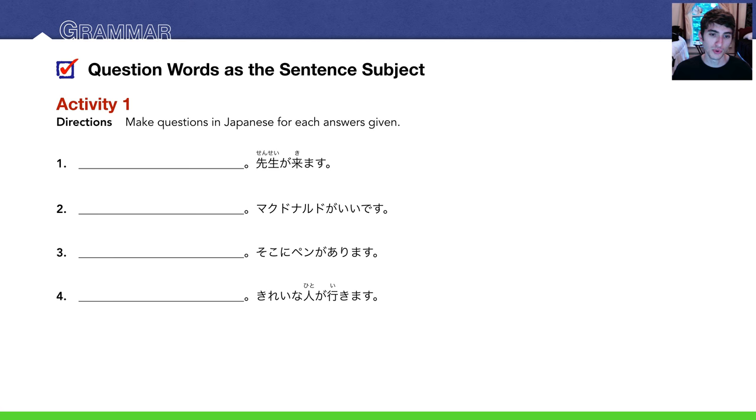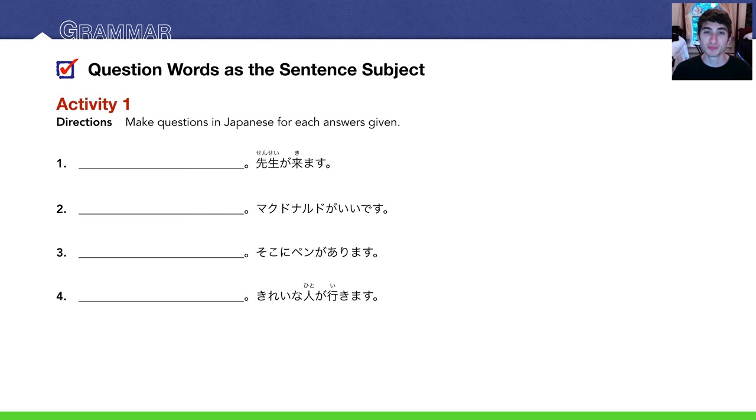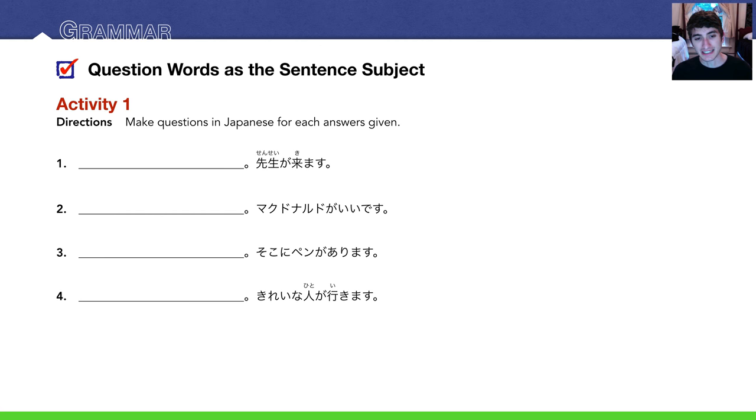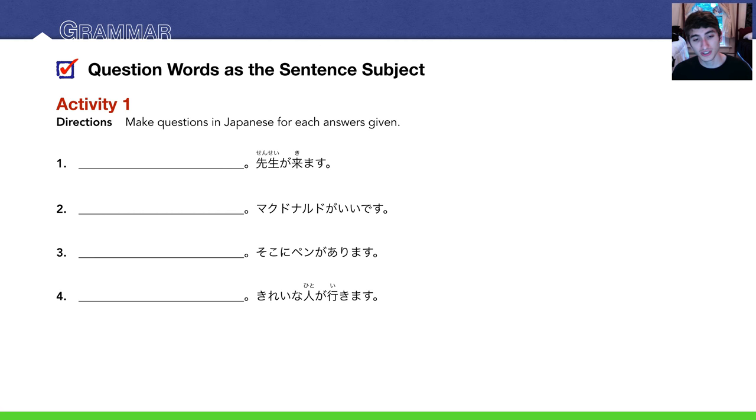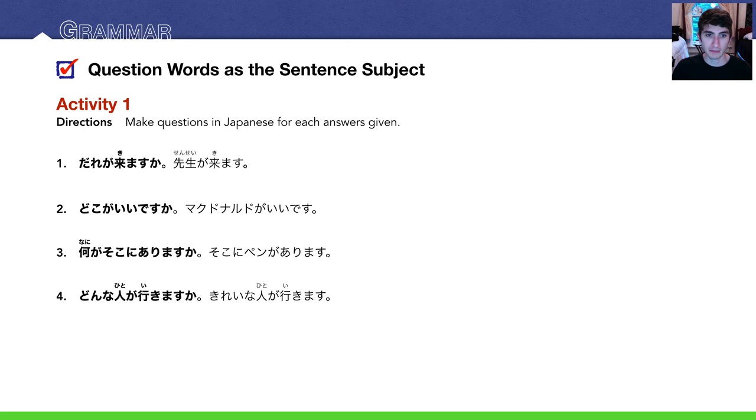And then Number 4. The answer is 綺麗な人が行きます, a pretty person will go. So the natural question is, what kind of person will go? どんな人が行きますか? And here are the answers in bold.